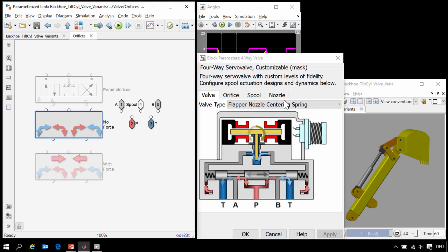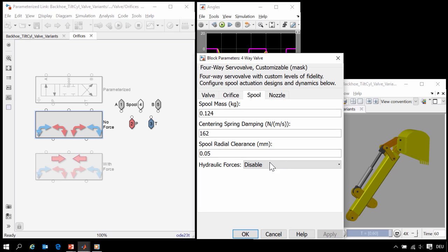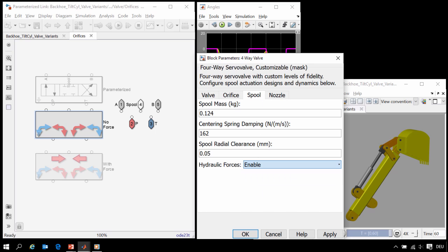Going back up a level, we see that there is another variant that includes those forces. So if I go to the spool tab, which is now active since our model has spool dynamics in it, we can enable the hydraulic forces.